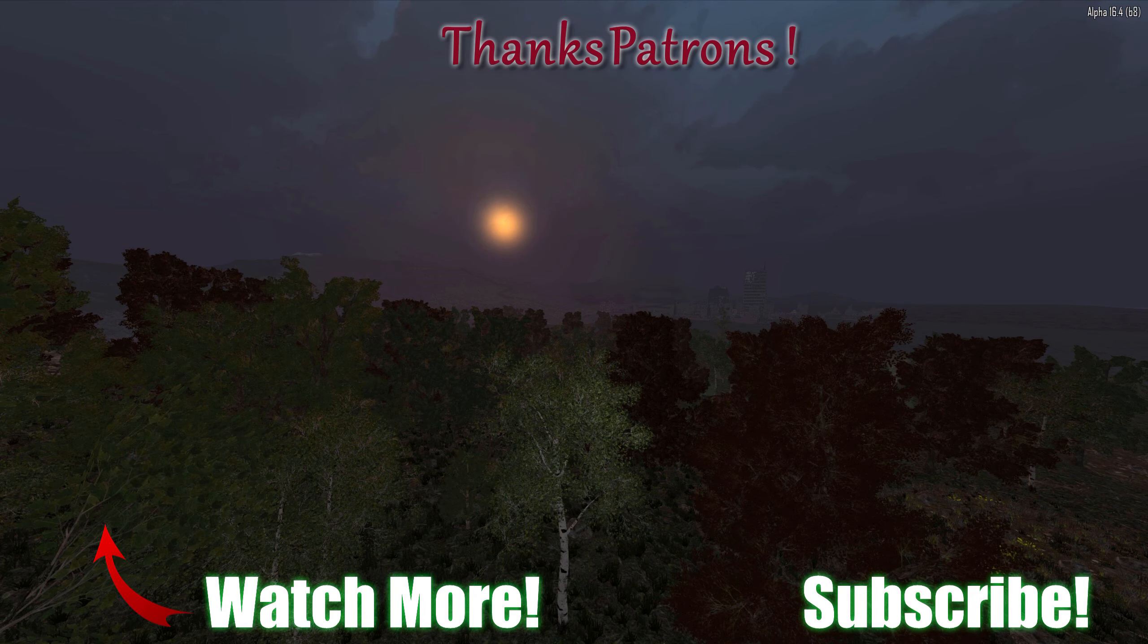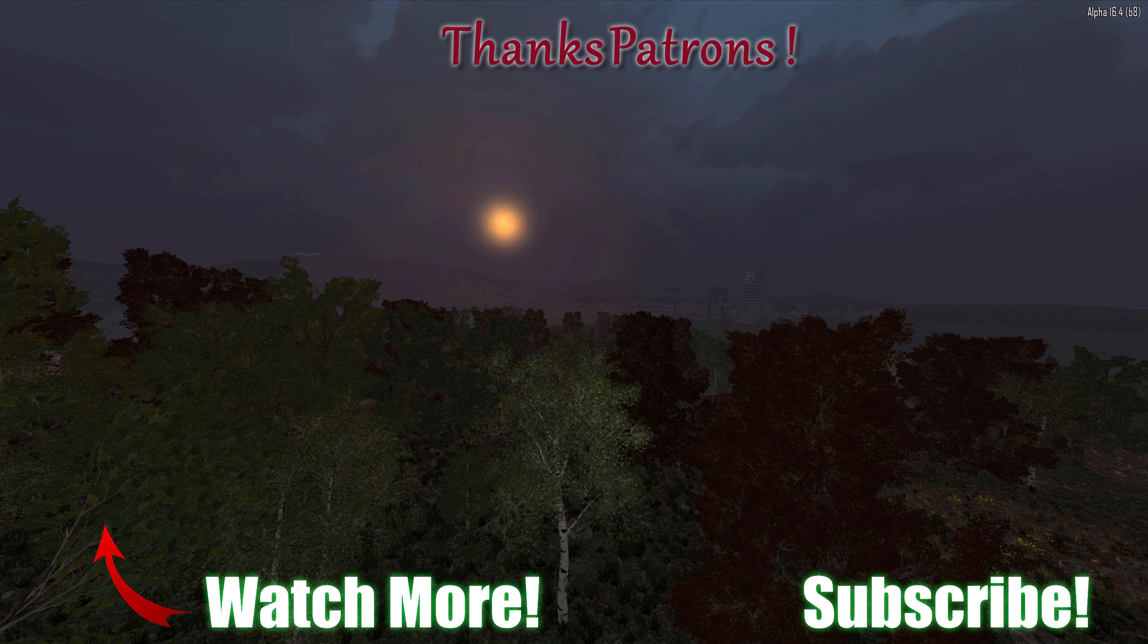Special thanks to the great patrons supporting the channel. If you would like to join the Vedui community and support these videos, do follow the Patreon link.